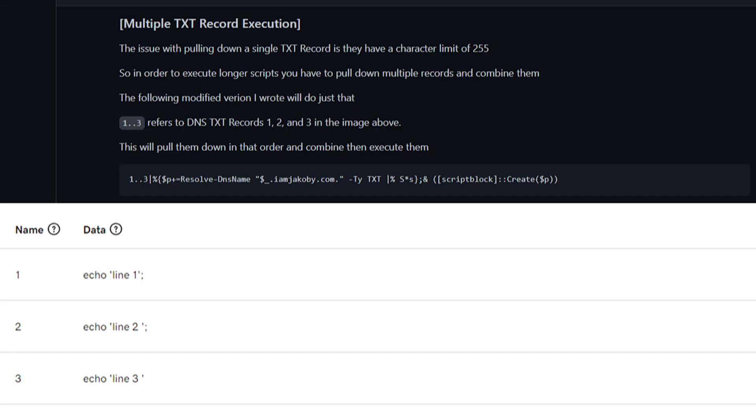The one major limitation with our previous examples is DNS text records have a 255 character limit, so your payloads would have to stay under that threshold. This led me to create the new variation that allows you to pull down multiple text records and combine them before executing them.